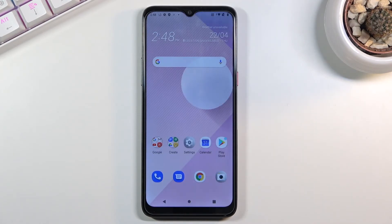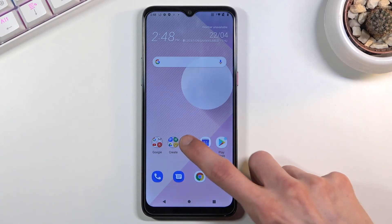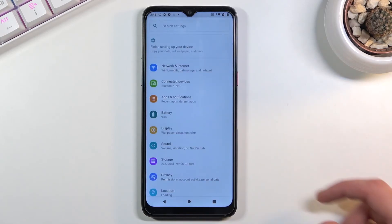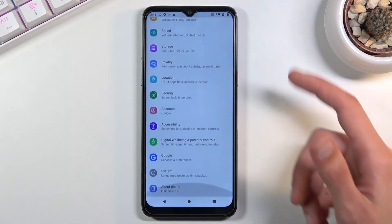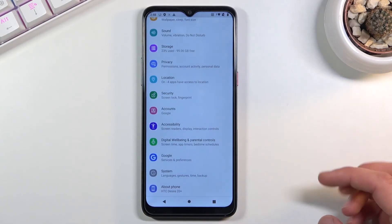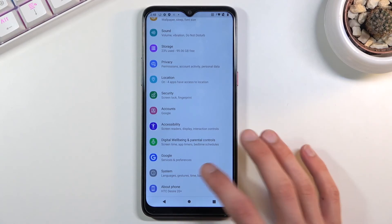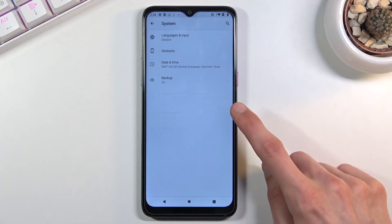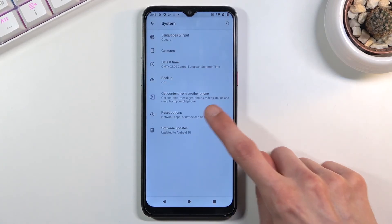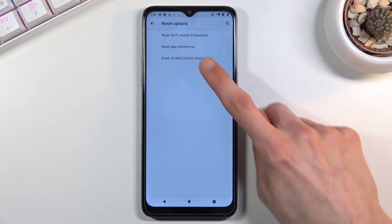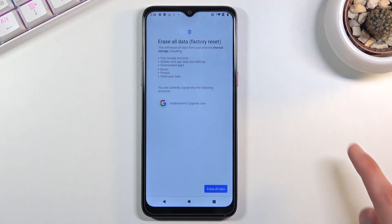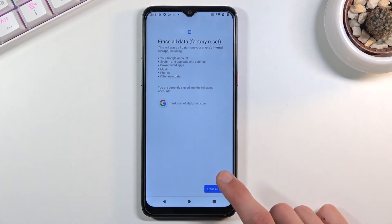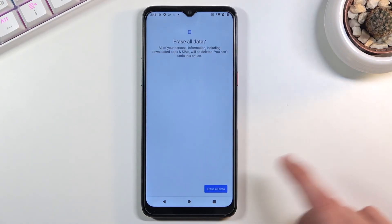Once you're on the home screen on your phone, go to the settings. From here scroll all the way down to system, advanced, reset options, erase all data, factory reset, erase all data, and once more erase all data.